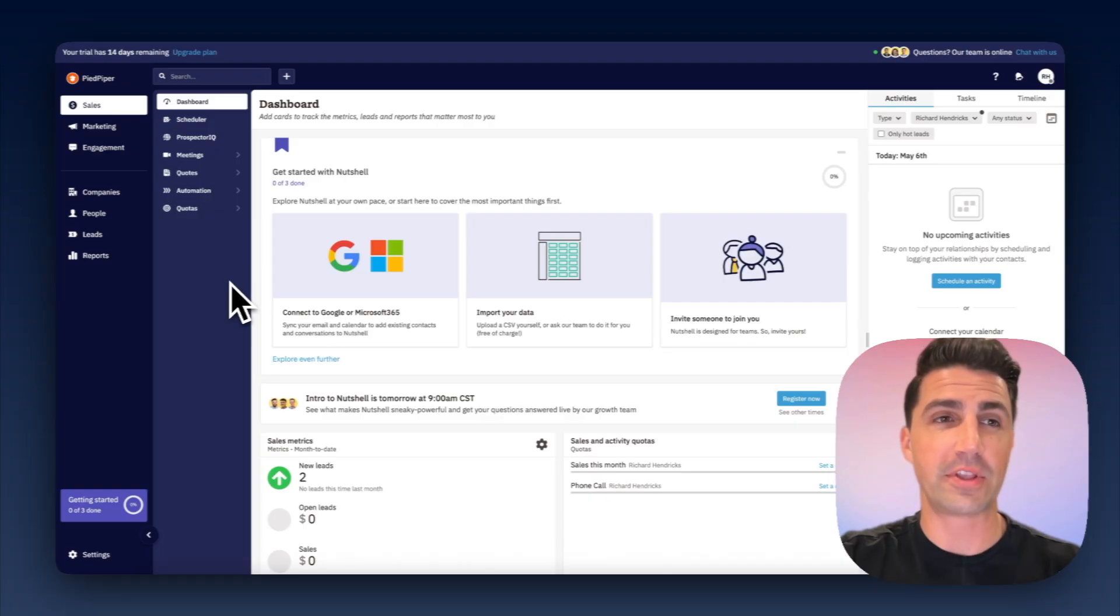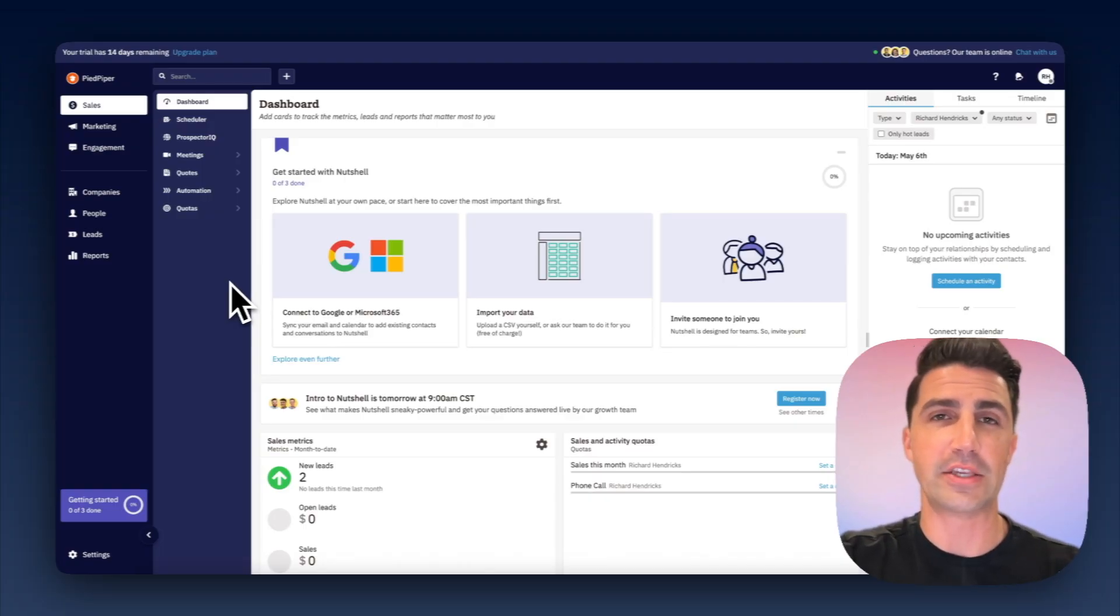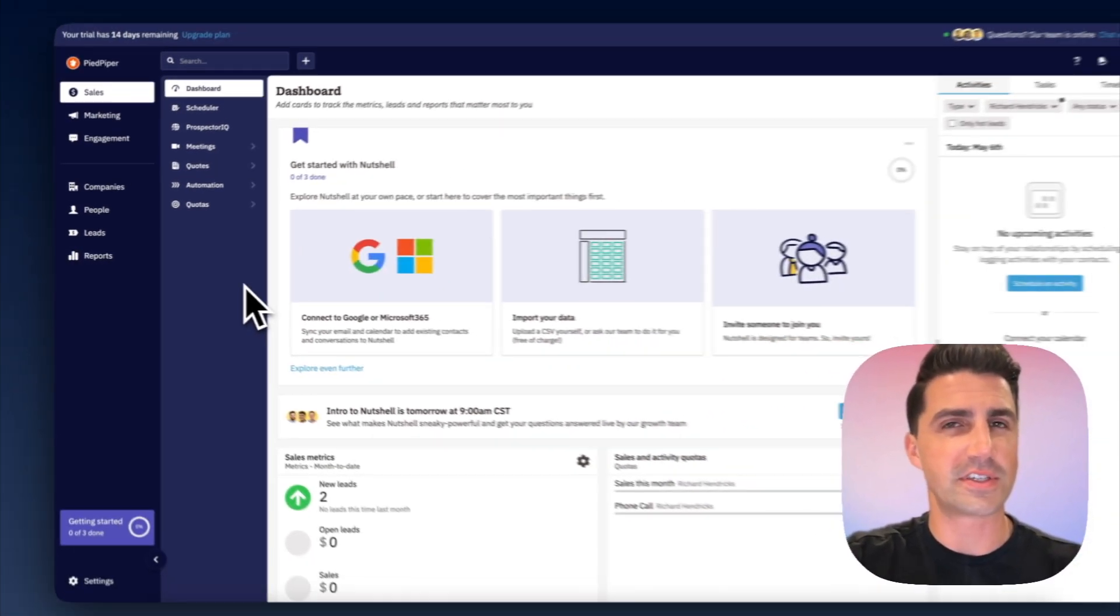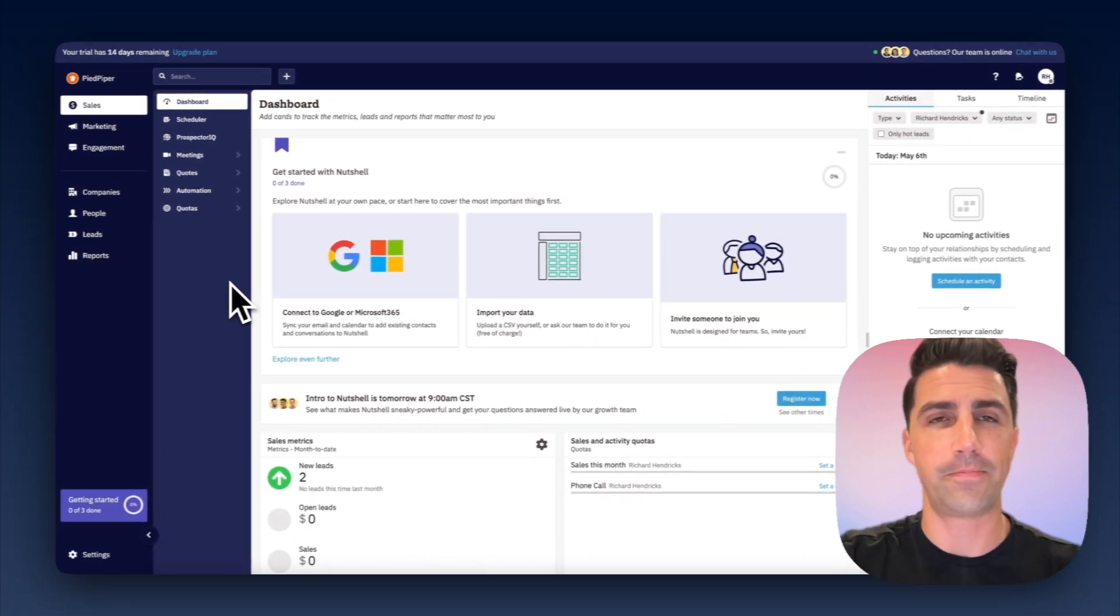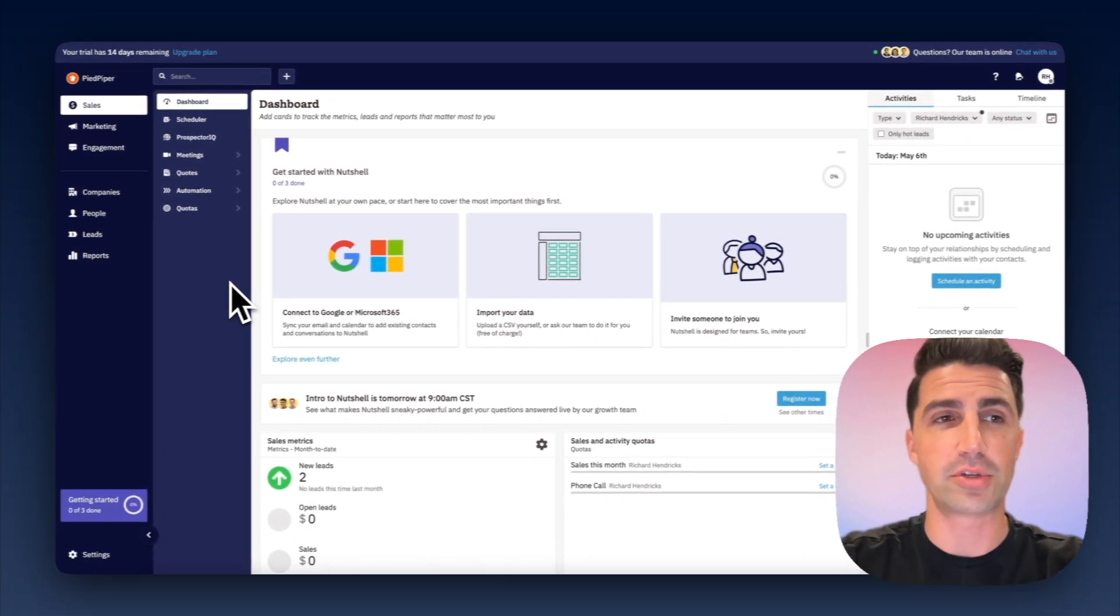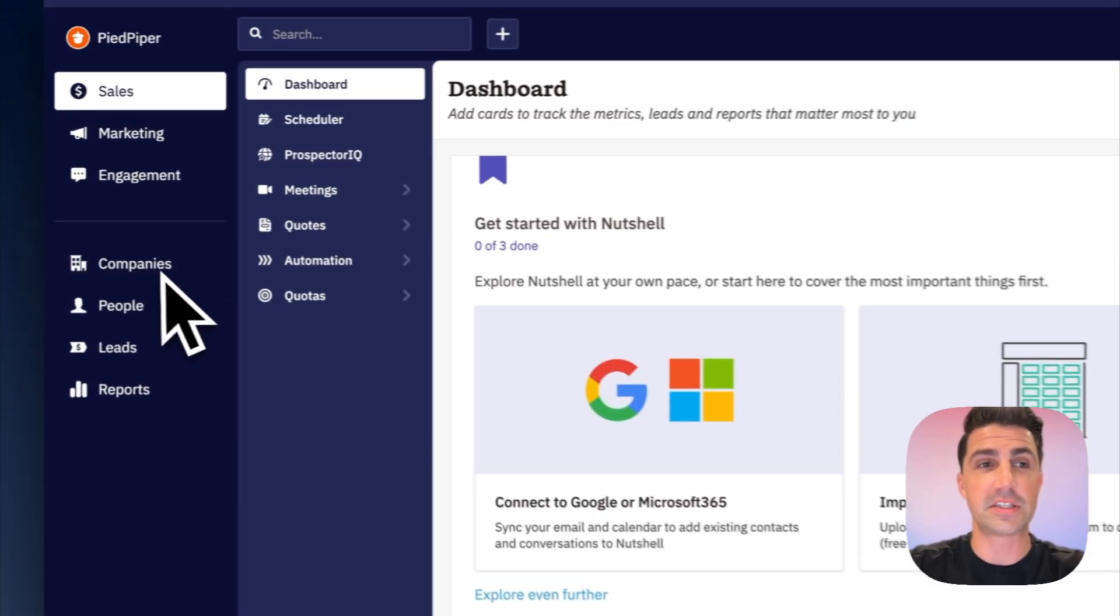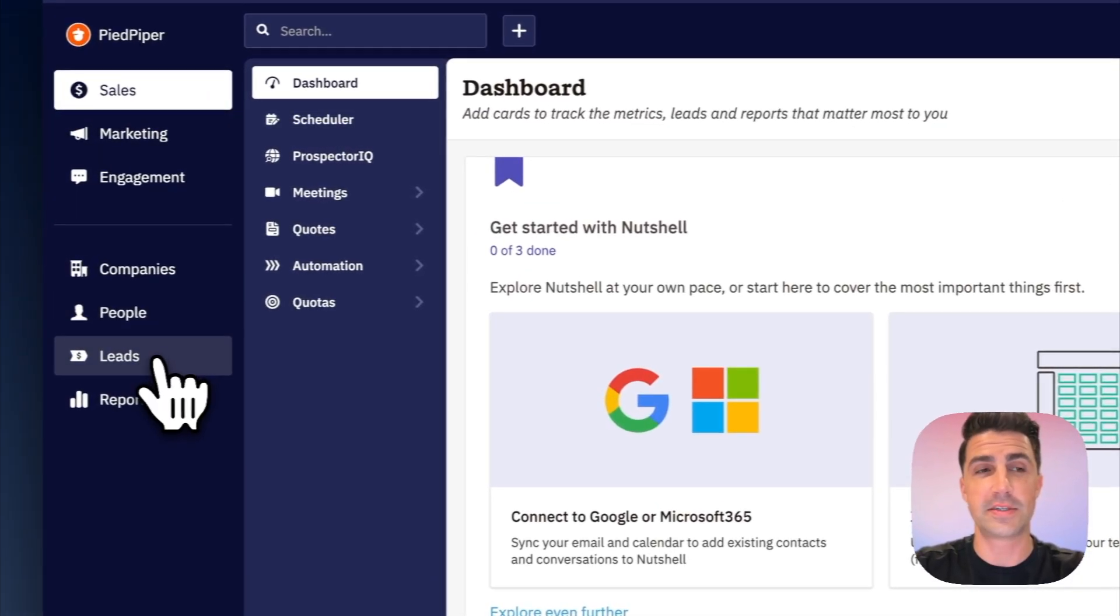So this is Nutshell CRM, and it really does three things: sales, marketing, and engagement. But Leadloft really focuses on sales, so that's what we're going to focus on here as well. And the way Nutshell works is it has three objects - it has companies, people, and leads.